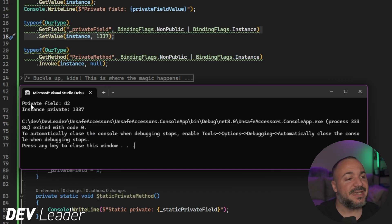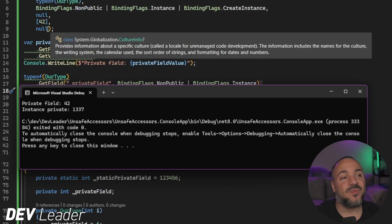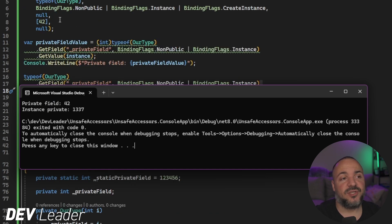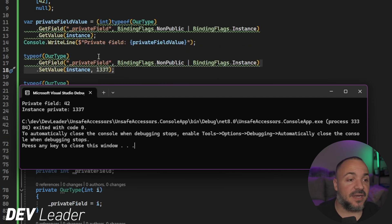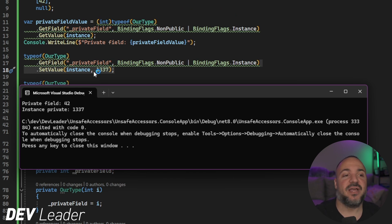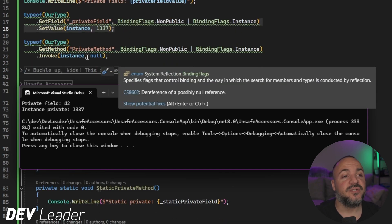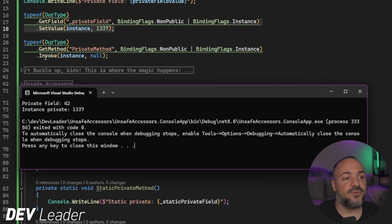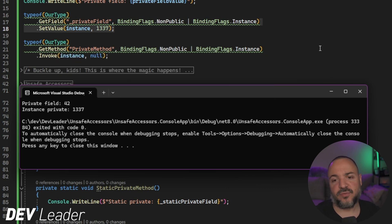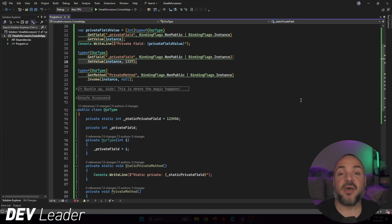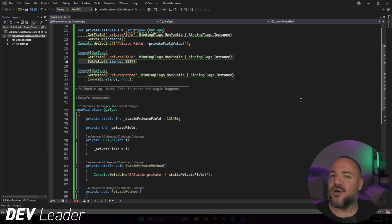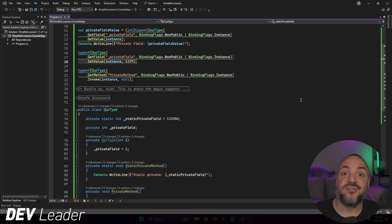As we see in the output, 'private field is 42' comes from line 14 because we initialized the value to 42 when we called the constructor via Activator.CreateInstance. Then we see 'instance private 1337' because we updated that private field with reflection, and when we called private method on line 22 it printed out 1337. That all worked with reflection — now let's look at unsafe accessors.